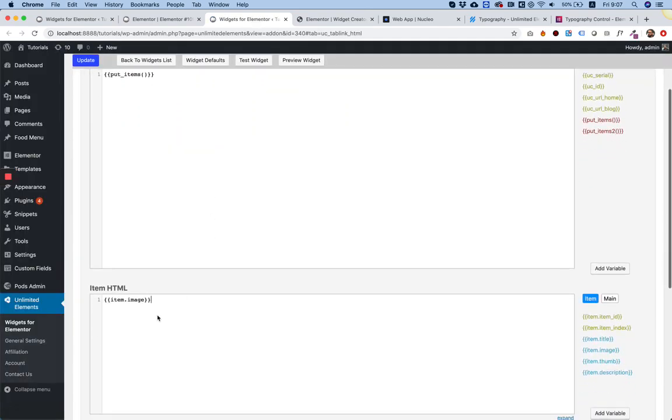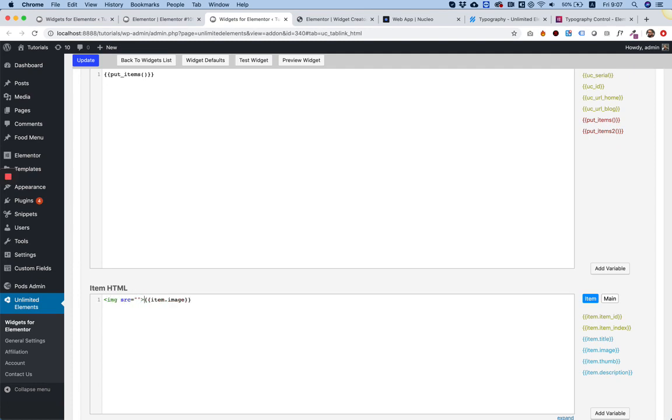And over here, what we're going to do is open an image tag with source, and I'm going to put that attribute inside over here.